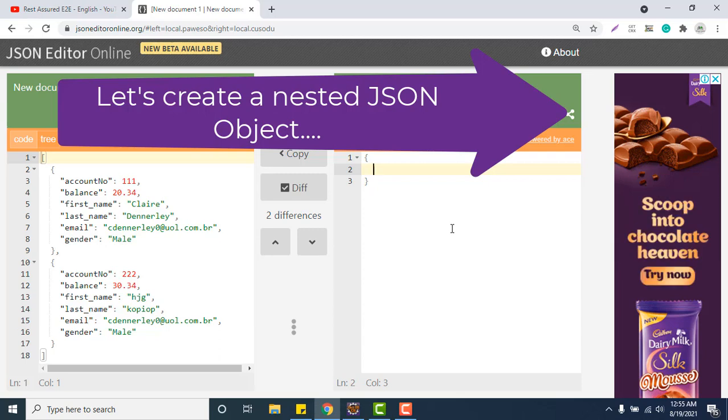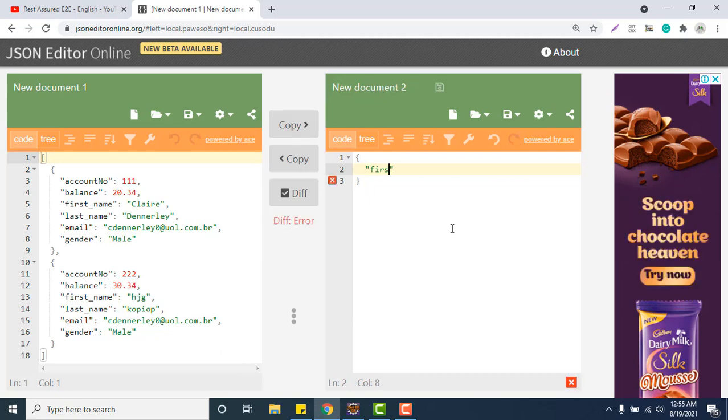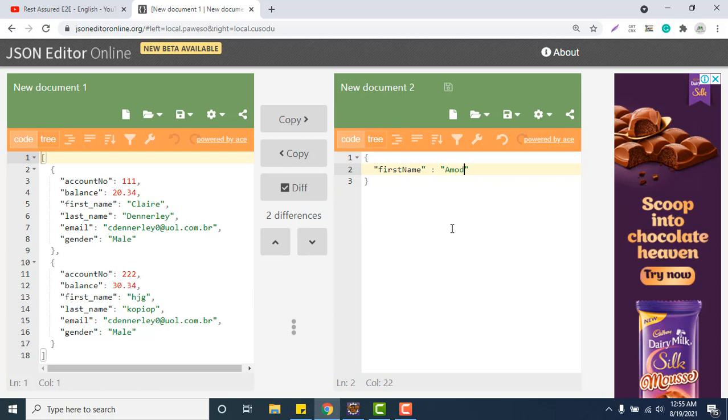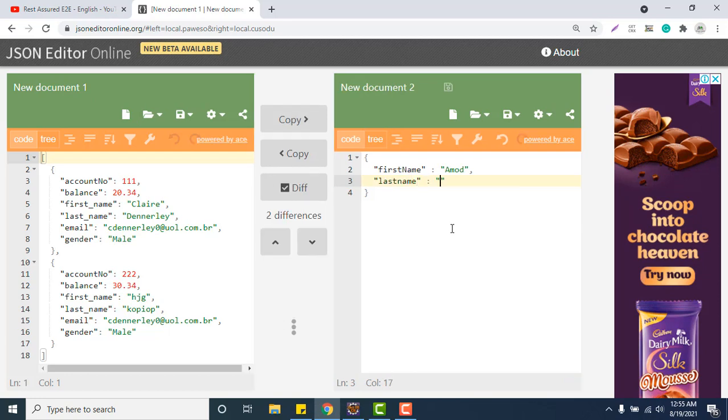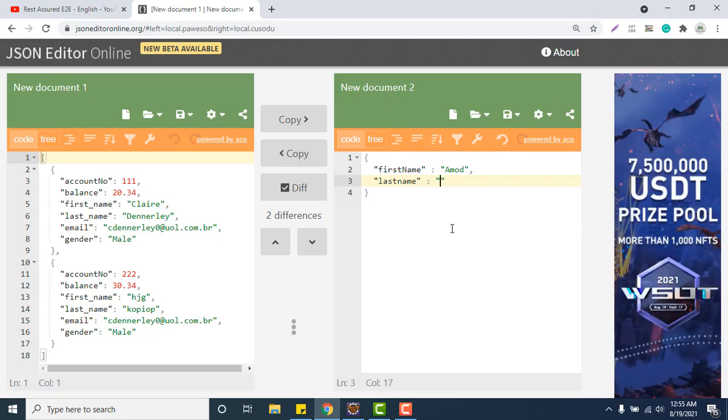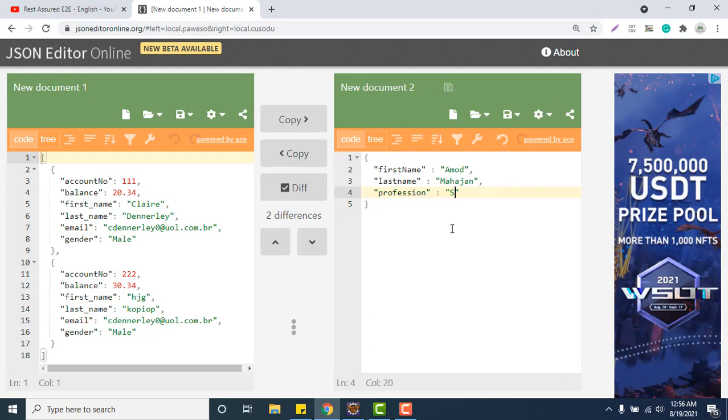What type of property or data we need to store for an employee? It may be your first name, simple string, then last name, one to one means key and value, simple string or integer boolean. Then I will do profession, software engineer.